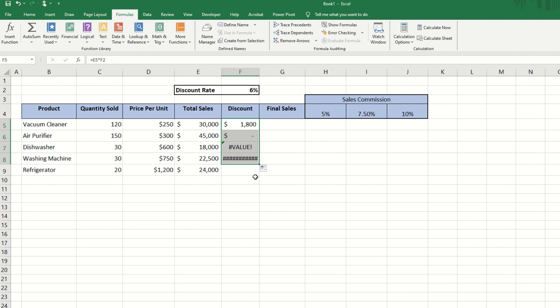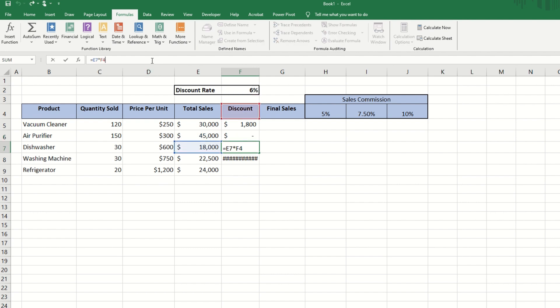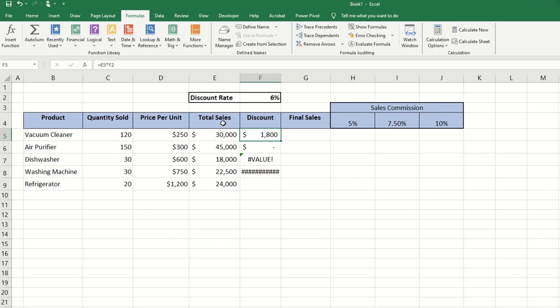If we type the total sales multiplied by the discount and drag down, we notice that something goes wrong. The cell reference shifts downwards, and this is not what we want. In order to fix this, we need to use an absolute reference, which means adding dollar signs to cell F2.